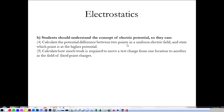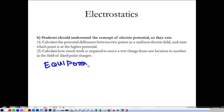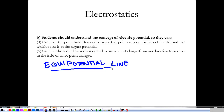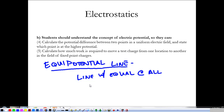Today we're going to continue talking about electric potential and the electric field — specifically equipotentials and the electric field. We're going to see how potential and the electric field work together, complement each other, and what the relationship between the two of them is. An equipotential line is simply a line with equal potential at all points. That's pretty straightforward, so let's get into it.